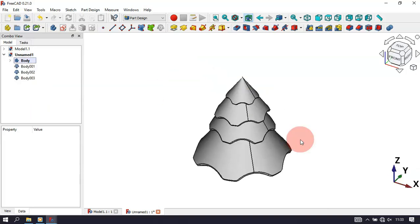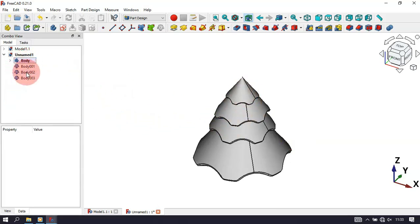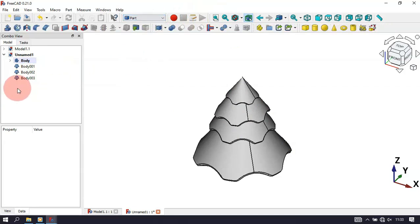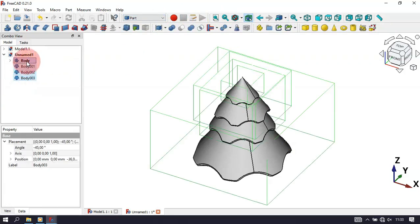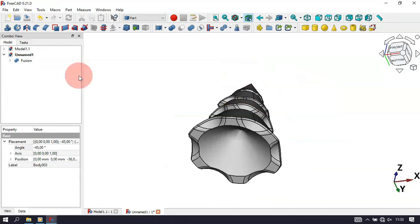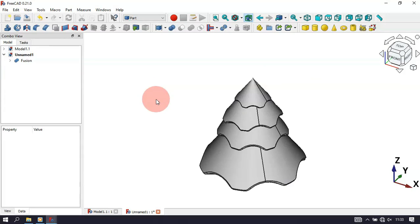Now let's make a fusion of all these parts. Change to the Part workbench, select all bodies and objects, and select Union. Now we have one fused part.